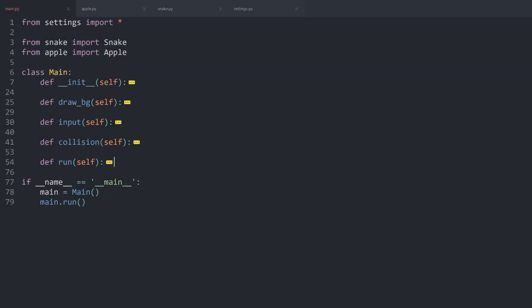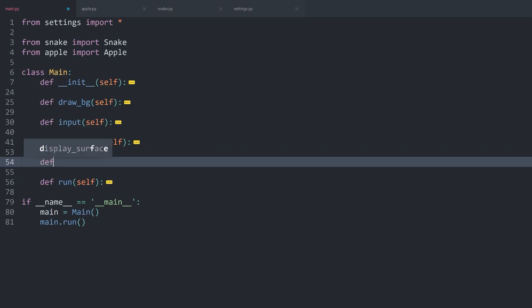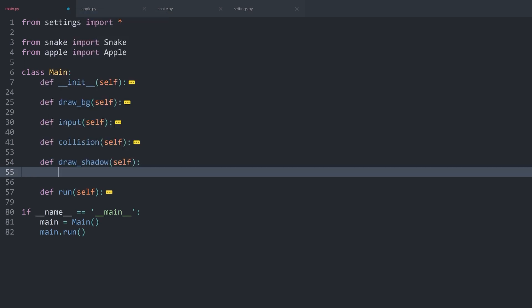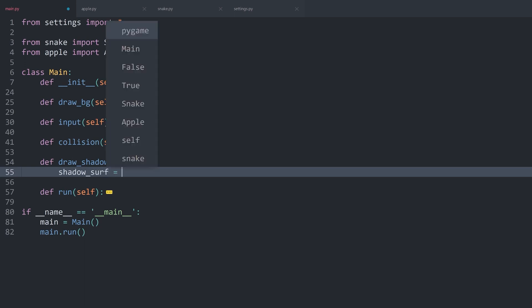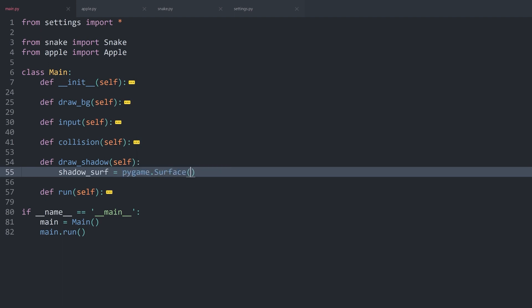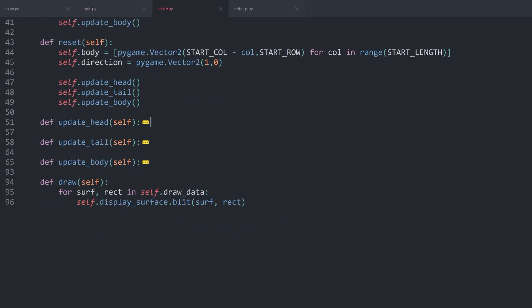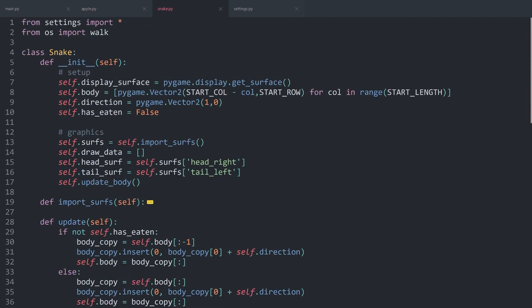Once again I am inside of main.py and let's start with the shadow, which we are going to create via another method — let's call it draw_shadow. No need for custom parameters in this one. The way this is going to work, we first of all create a whole new surface, which we do with pygame.surface. I haven't used pygame.surface before — so far we created surfaces by importing graphics like we have done for the apple or for the different body parts of the snake.